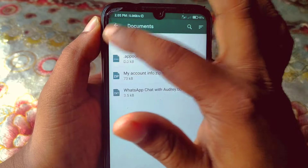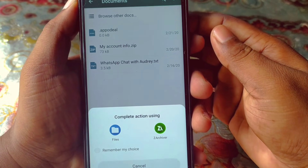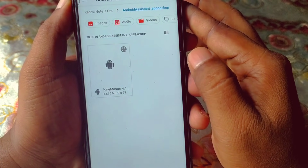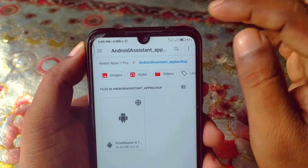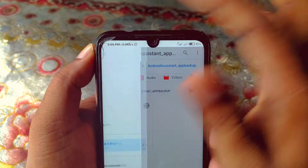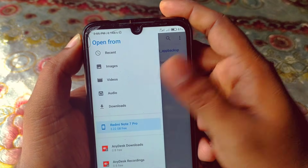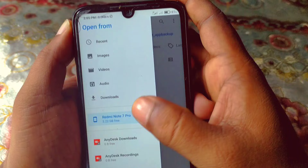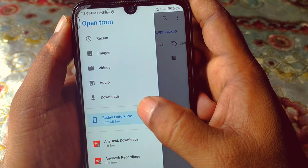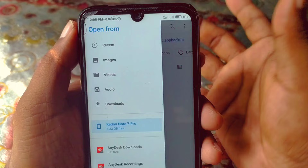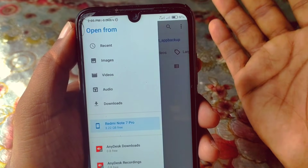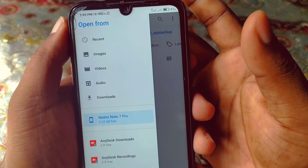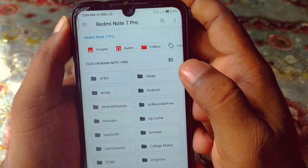You can see 'Browse Other Docs' here — click on that option. Then click on Files. You will need to click on the three-dot menu in the left corner and then choose your folder. My phone is a Redmi Note 7 Pro, so I'll open it. You can choose your Downloads folder or wherever your apps are stored. My apps are stored in internal storage, so let me click on that.